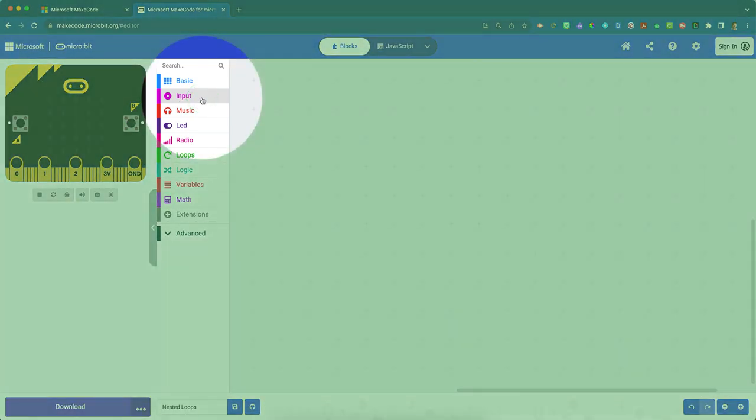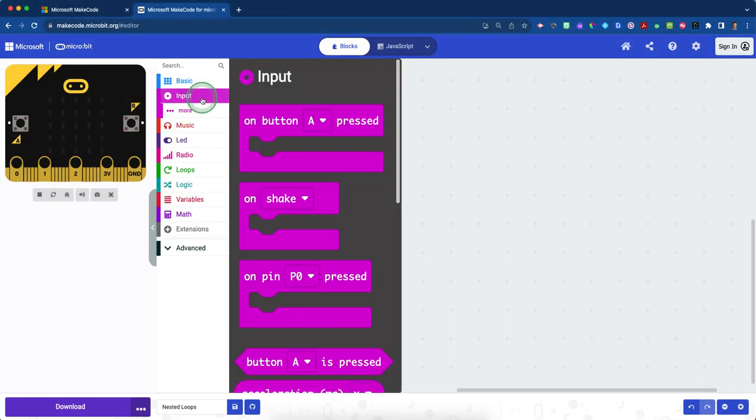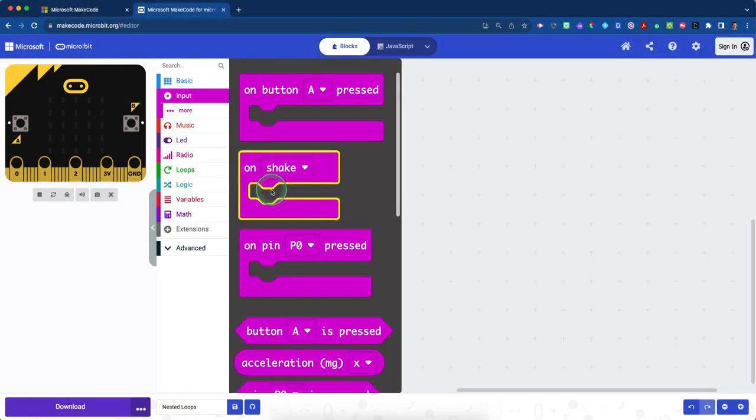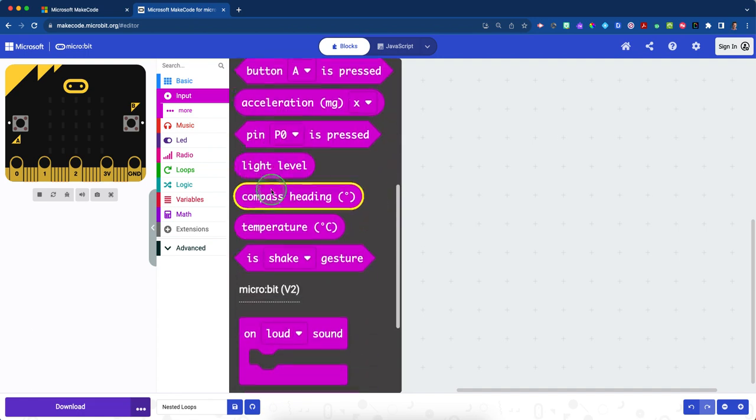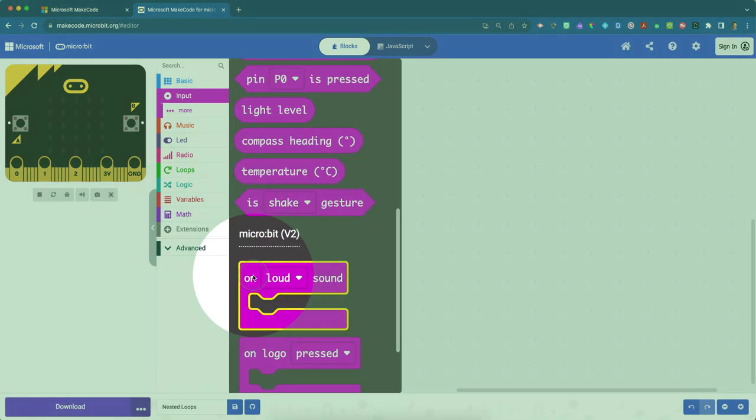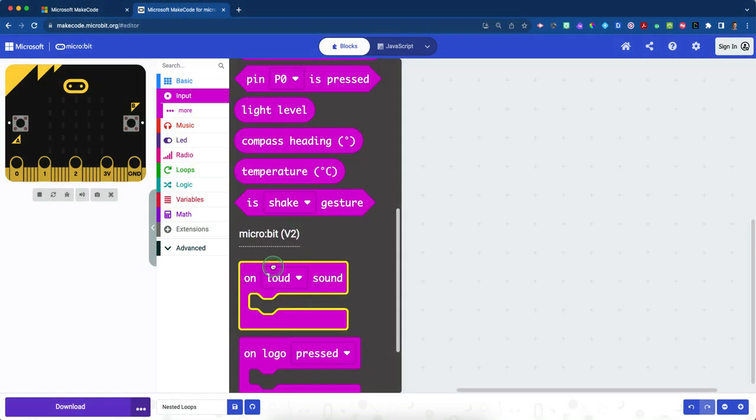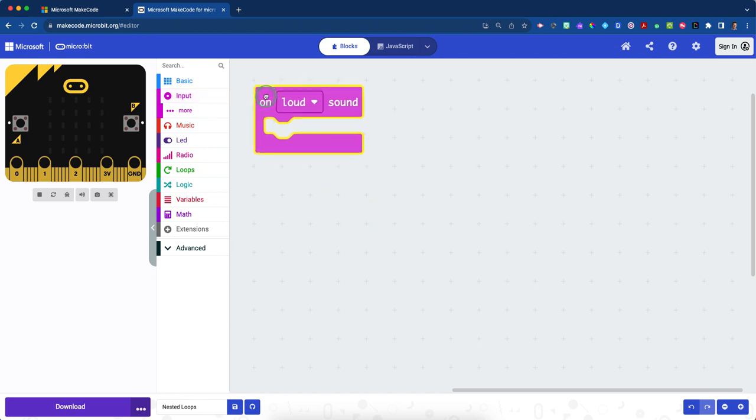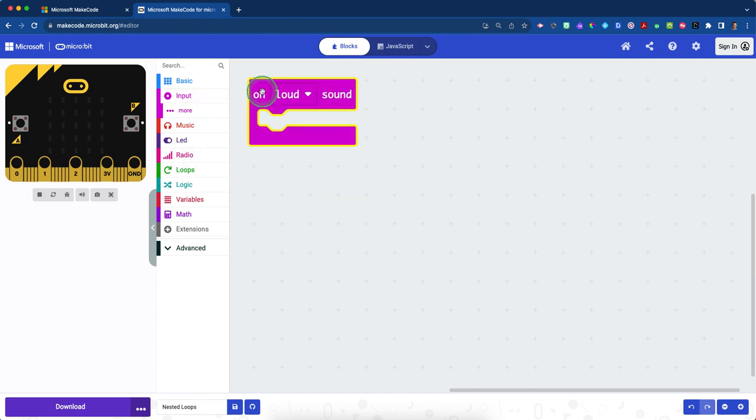can you click on your fuchsia colored input drawer and you're going to scroll down until you see micro:bit v2 and then on loud sound. So this means when you hear a loud sound, something's going to happen.